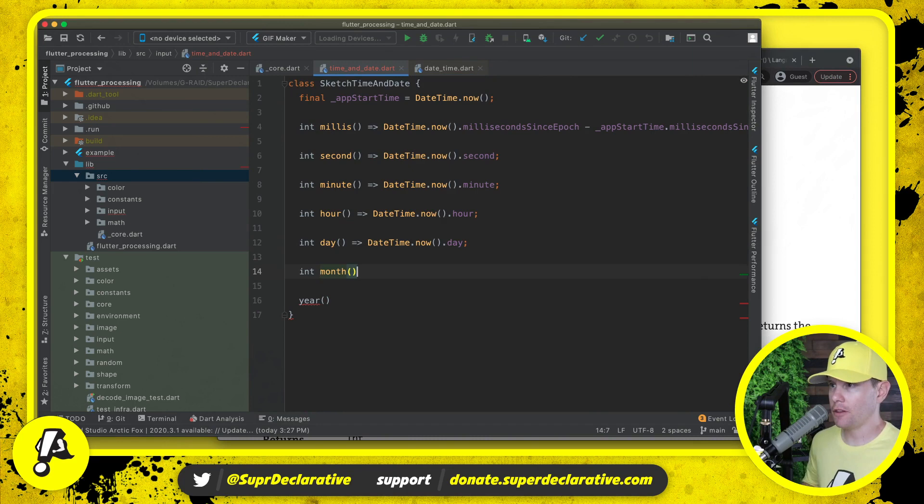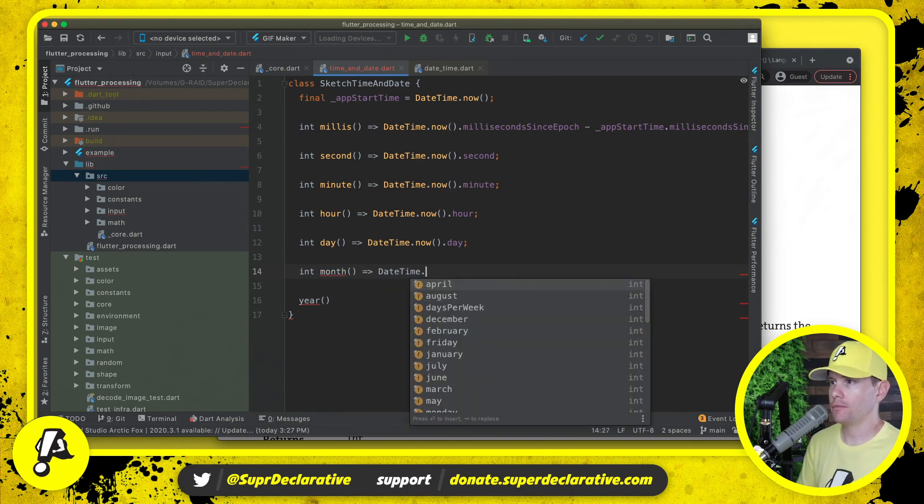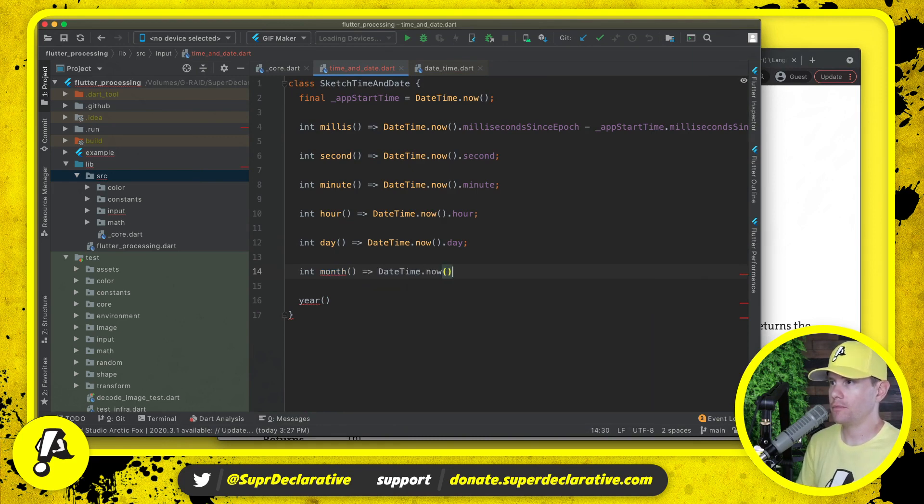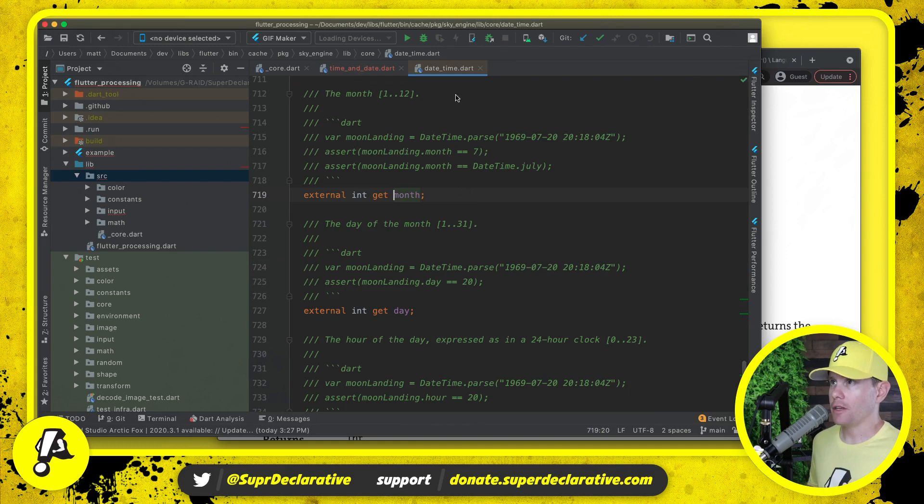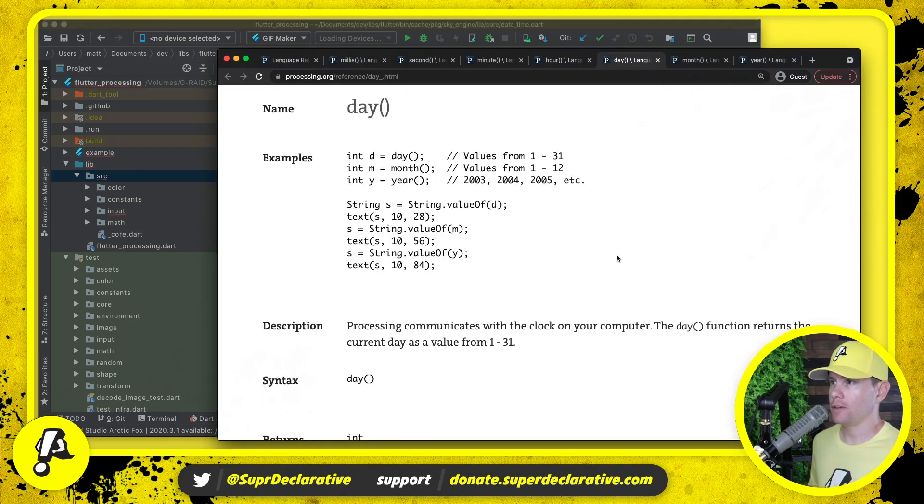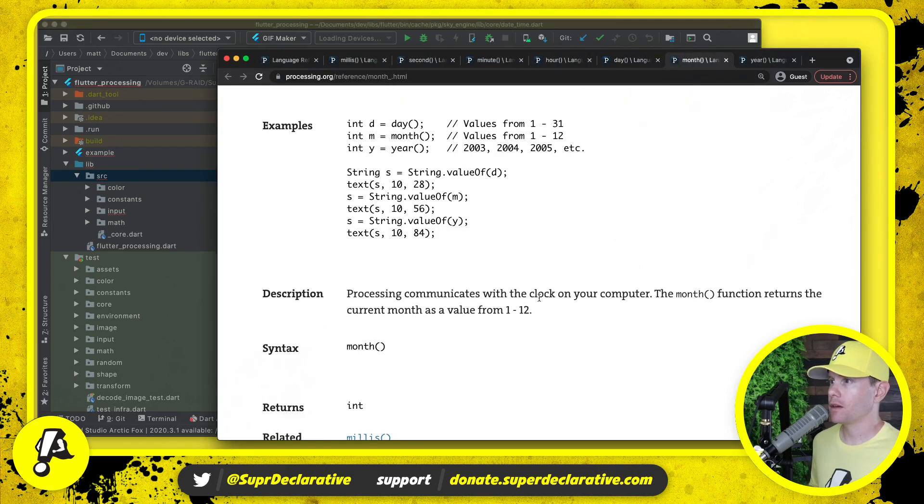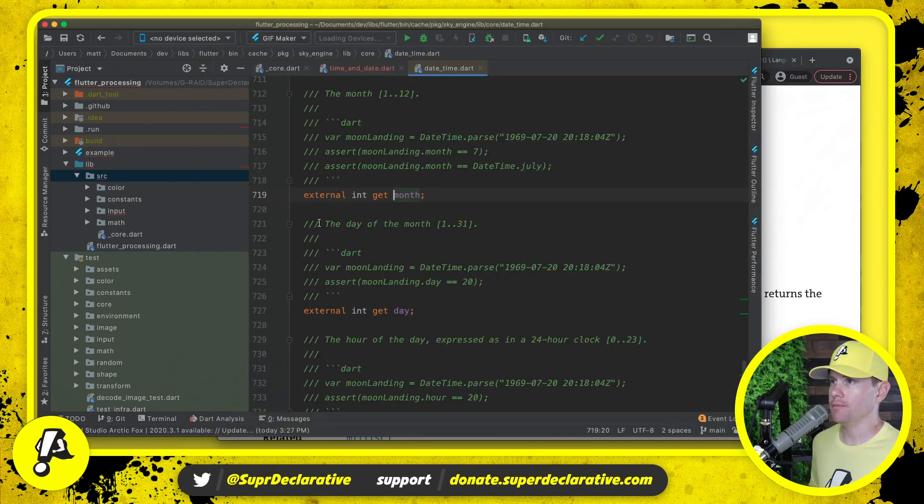Month. Month is 1 to 12 inclusive. Month here is 1 to 12, good.